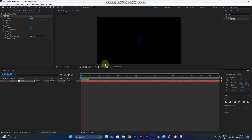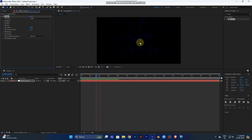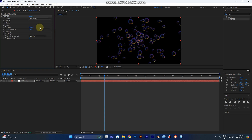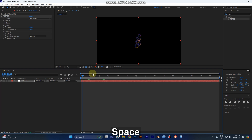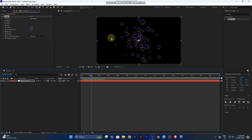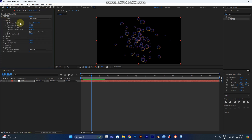Now you can play the video and you can see the bubbles moving from center to the outer spaces. Go to the Effect Controls panel — you can see it is in Draft mode, so change Draft to Render mode. You can see the render mode will be visible.